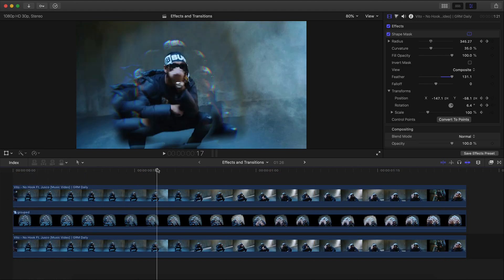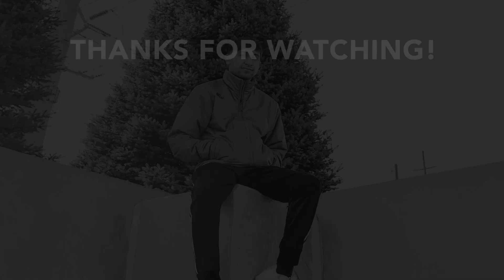If you guys are liking these more frequent videos, please leave a like and comment down below, and I'll catch you in my next video — peace out.